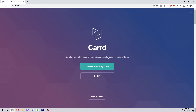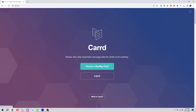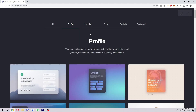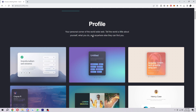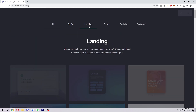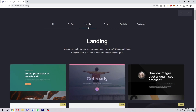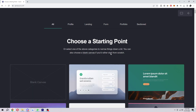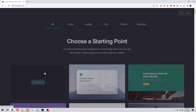So let's jump into it. I'm going to make a little site and show you how to make buttons work. You can either log in or just click here and choose a starting point. As you can see, there's tons of different things you can do. They've got templates for loads of stuff — profiles, landing pages, forms, portfolios, or sections. However, for this example, I'm just going to choose blank canvas.